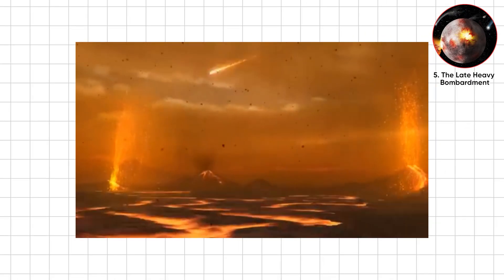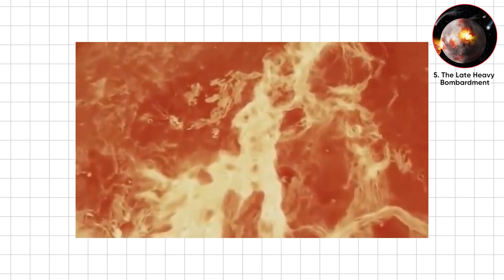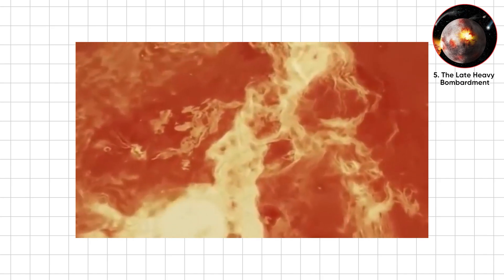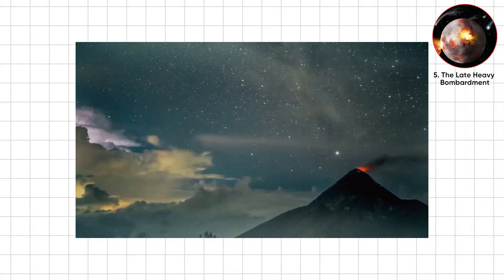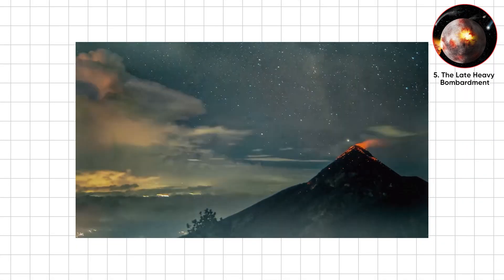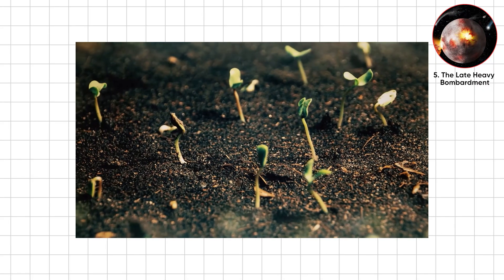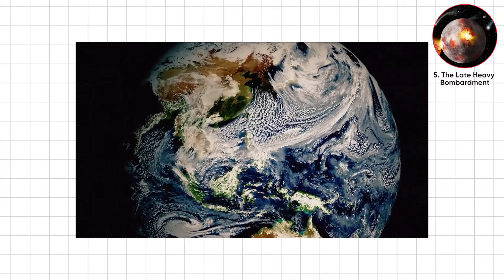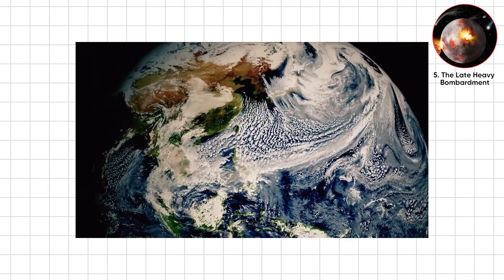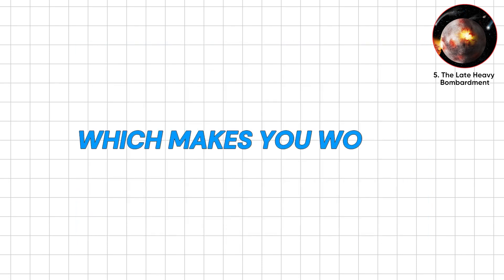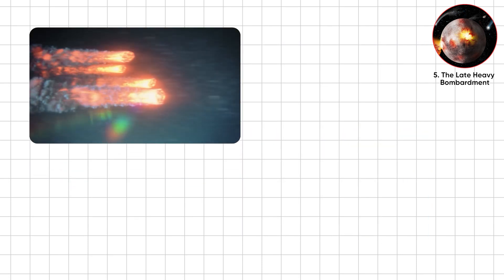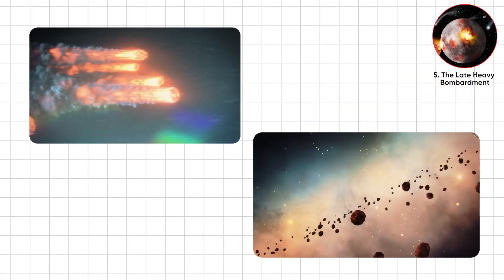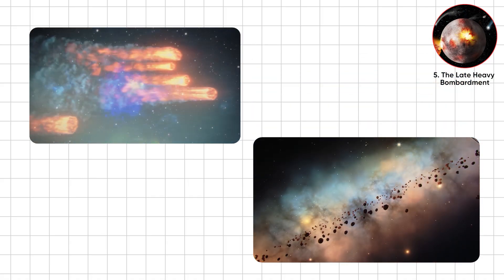Hypothetically, since you'd be vaporized, you'd have seen flaming boulders nonstop. Ironically, this chaos may have delivered water and organics, seeding life's chemistry. So Earth's earliest oops session may also be why we exist. Which makes you wonder, if our planet survived cosmic dodgeball, why are we still terrified of tiny rocks?